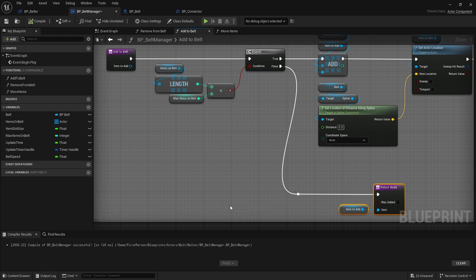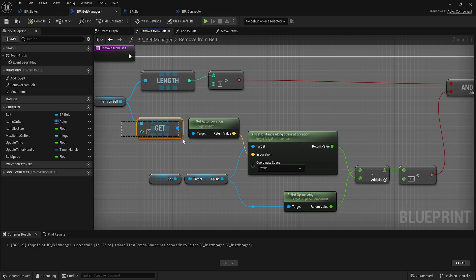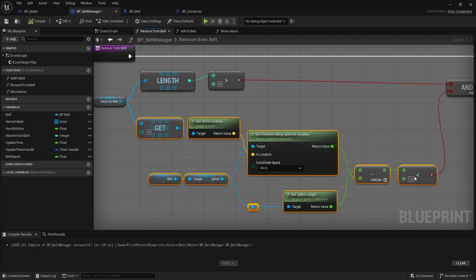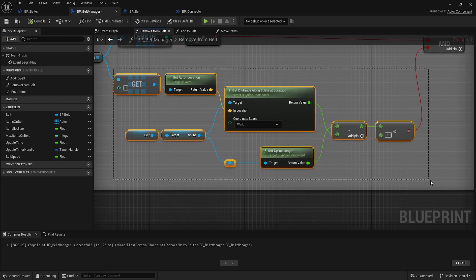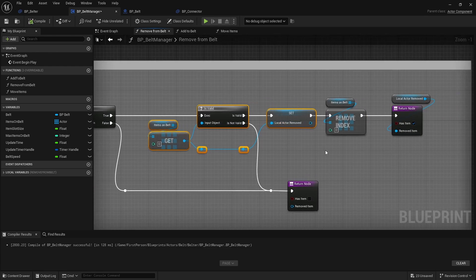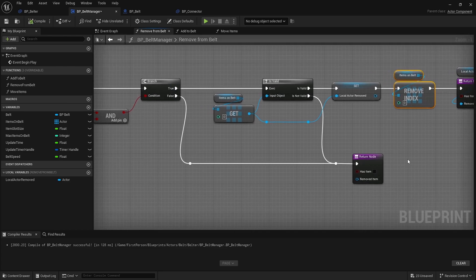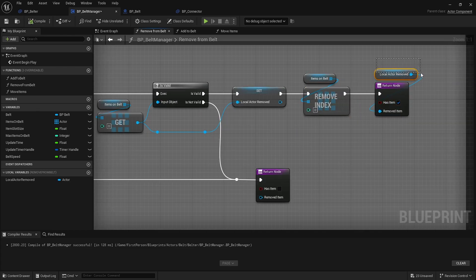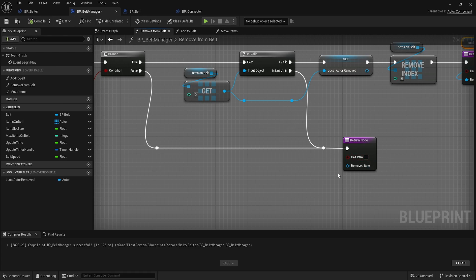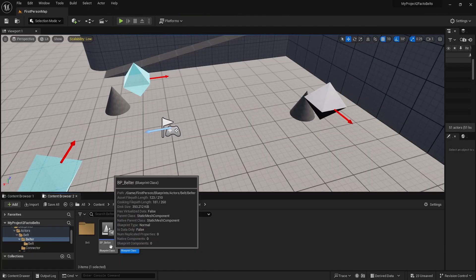The remove function is similar but instead it's checking to see if we have anything, getting slot zero, getting its location and checking to see if it's within about one unit of the end. If we have something and it's basically at the end of the spline, go ahead and get it. If it's valid, save it as a local copy, remove it from the real one, return the local copy, set has item to true. Otherwise return no item.